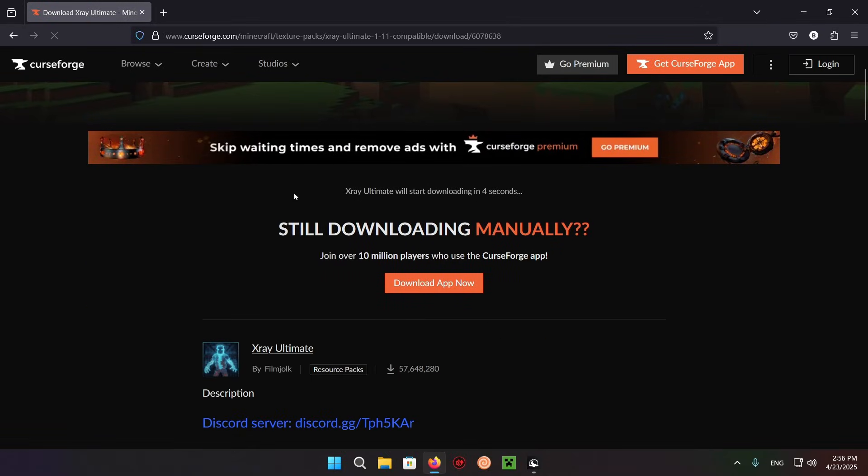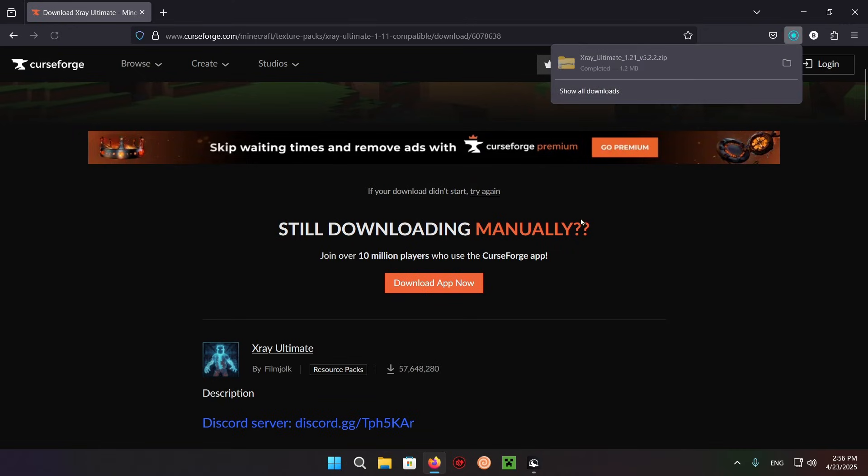It's going to yell at you for downloading manually because you don't want to use the CurseForge app. There we go, we have X-ray Ultimate.